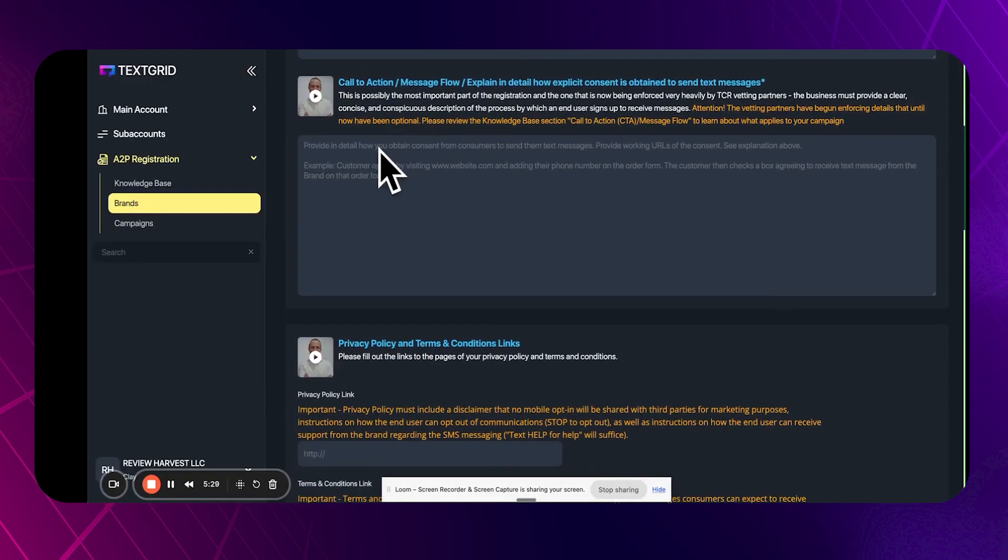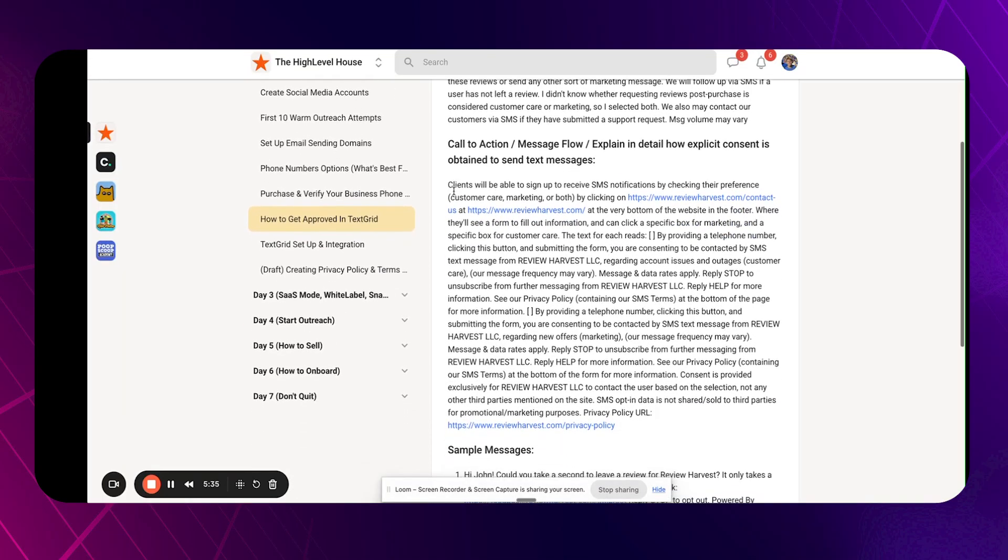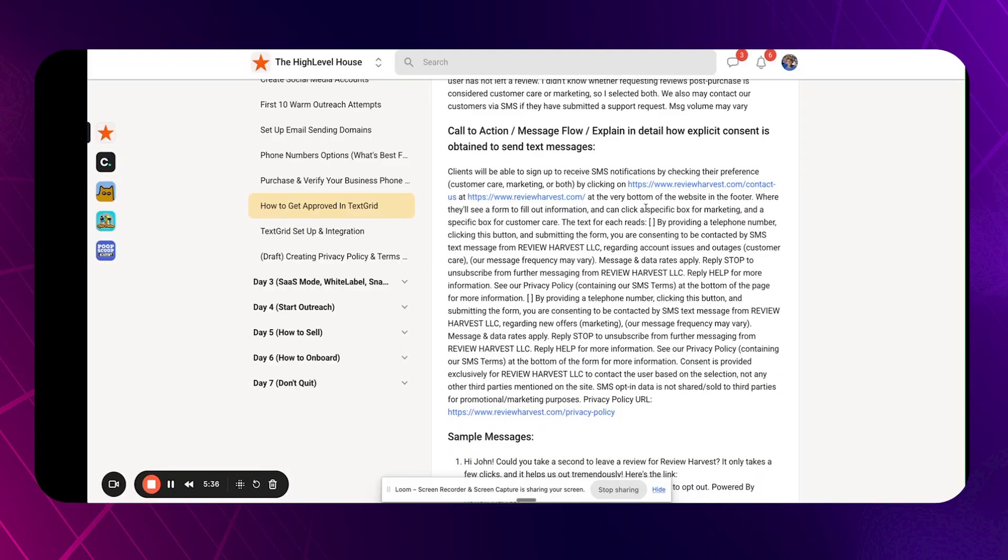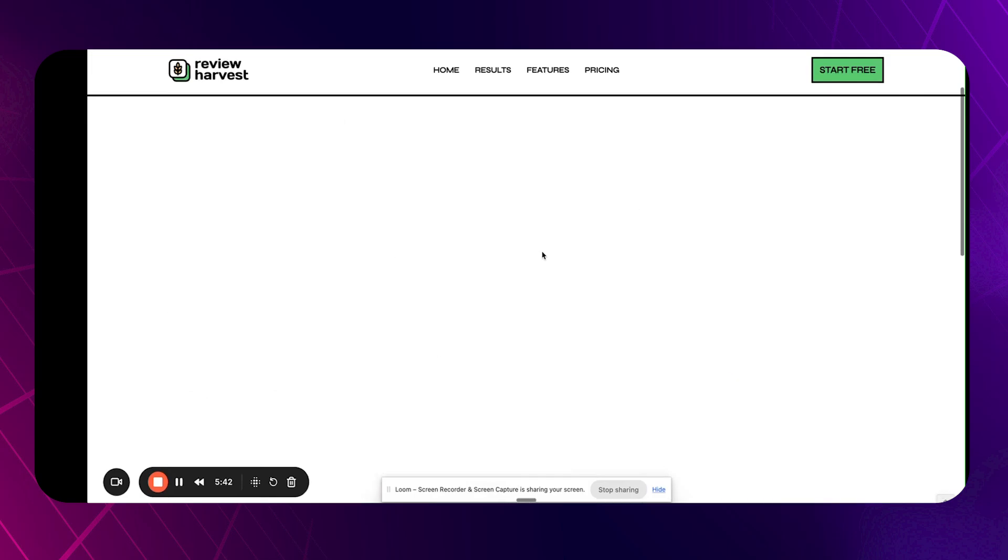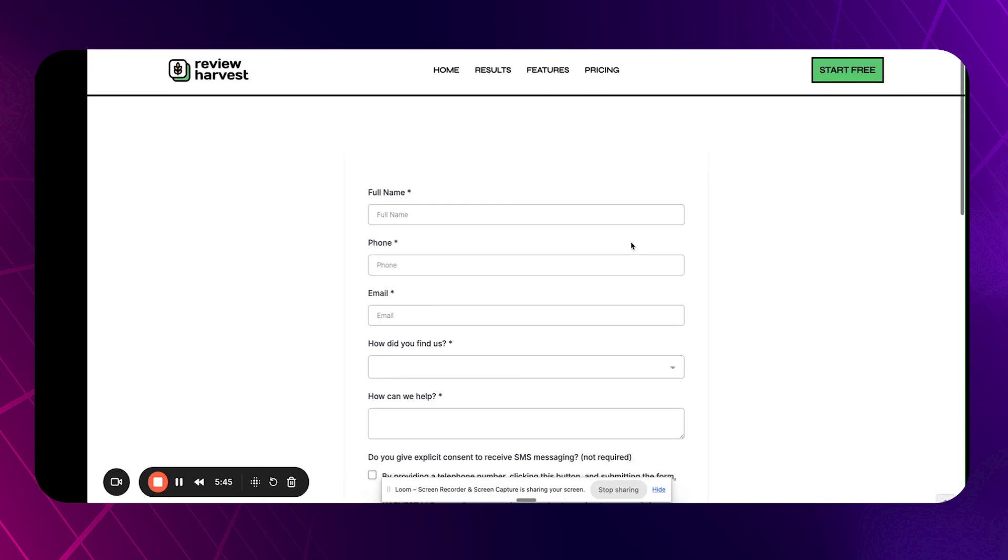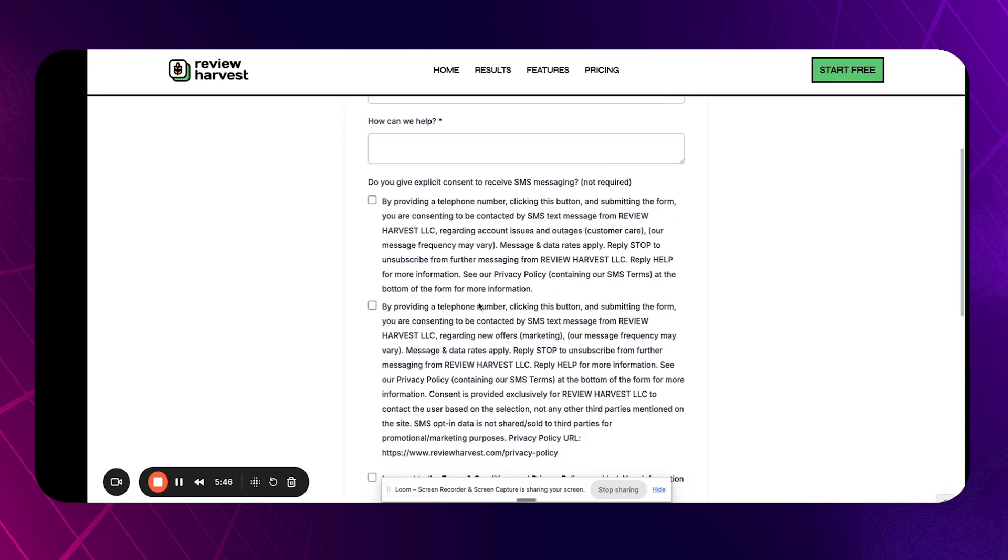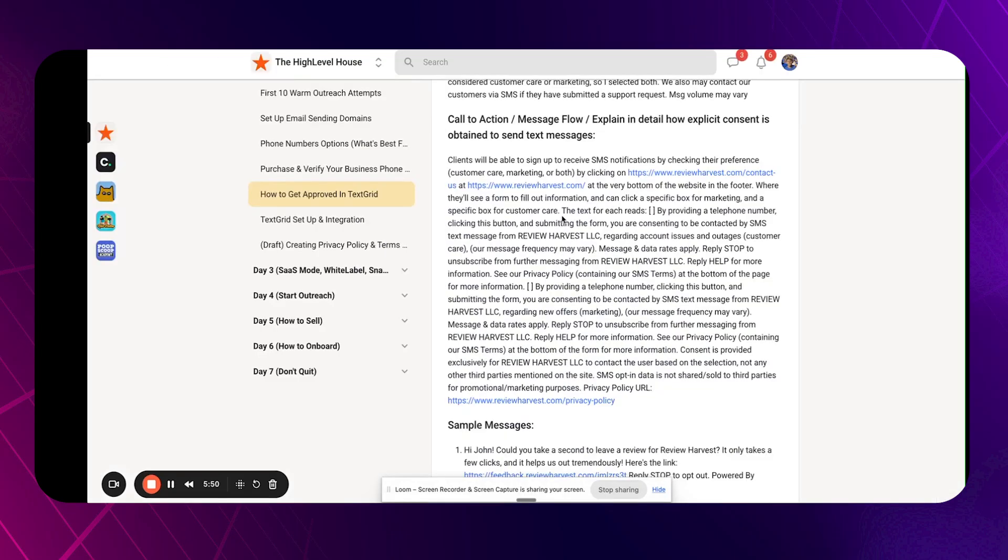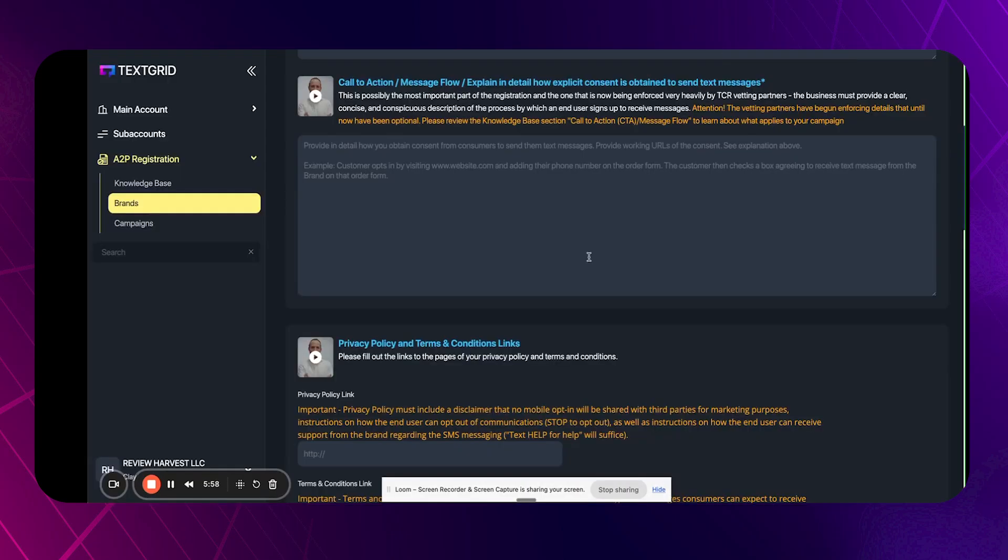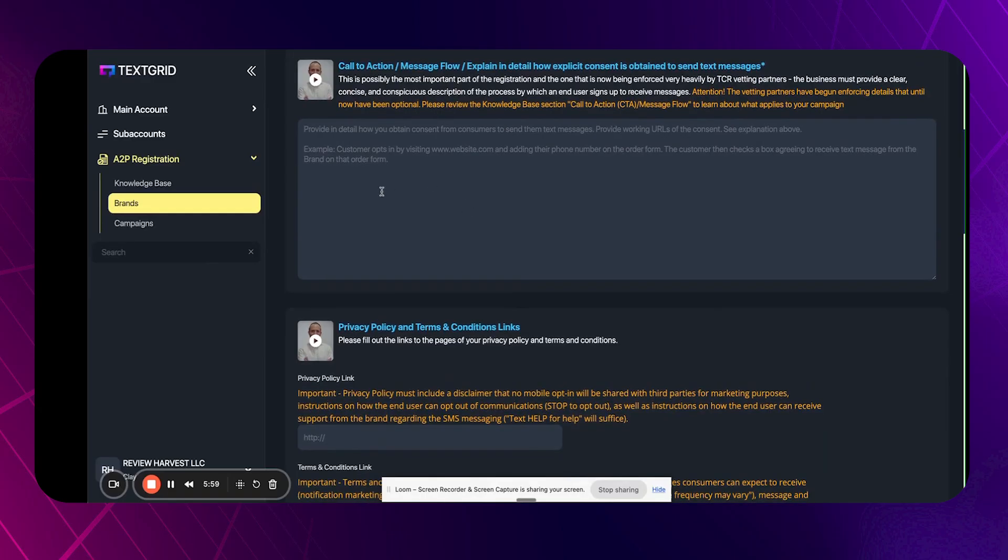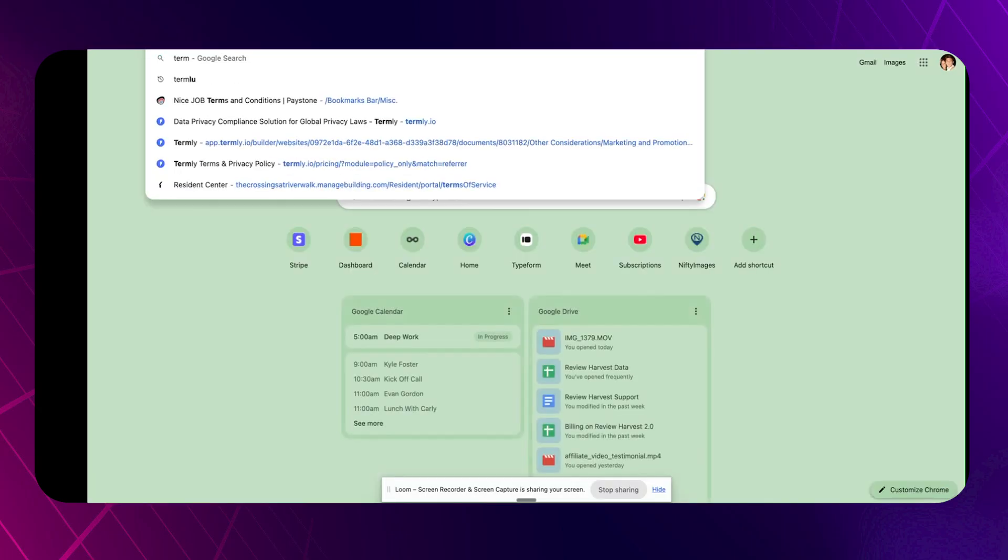And then the tricky one, the actual messaging flow, explaining kind of how they got there and how they're opting in. So you can see, I have a very, very in-depth answer here that's linking to my contact page, where it basically has what we have on this contact page. We have here also in our description here. So I'm not going to read this aloud, but you can just copy this from there and you can paste it into the privacy policy link in here.